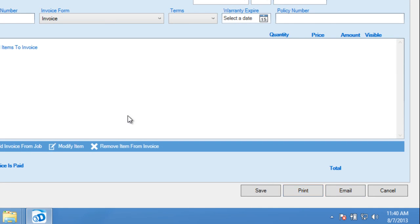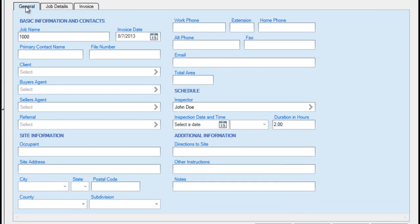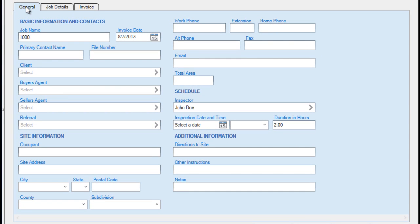Returning to the General tab, most of these fields are not customizable. However, Premier Editions have the option of specifying the types of contacts you might collect for each job. We can see them here: Client, Buyer's Agent, Seller's Agent, and Referral in this particular database.